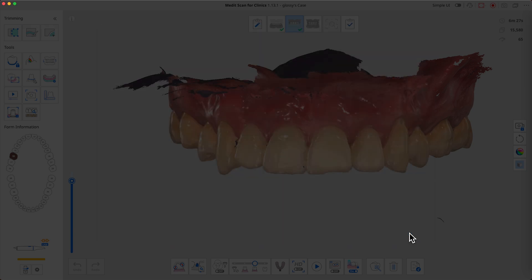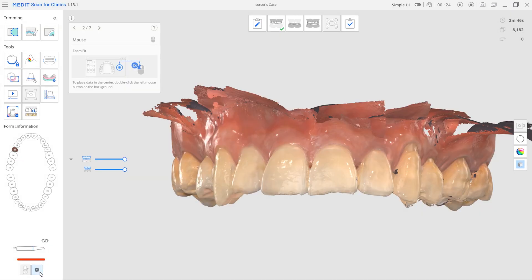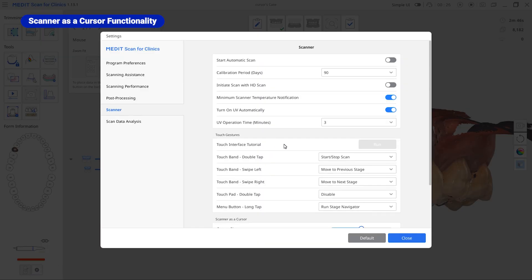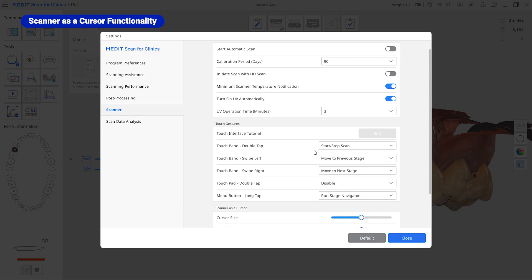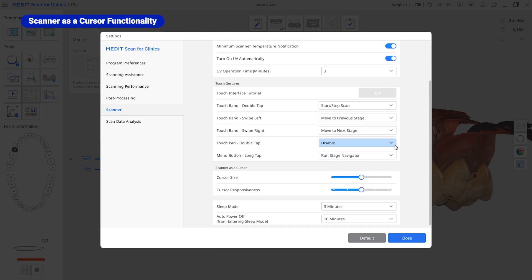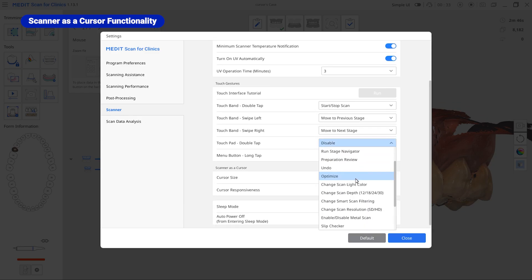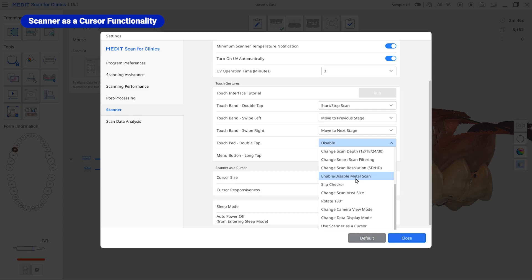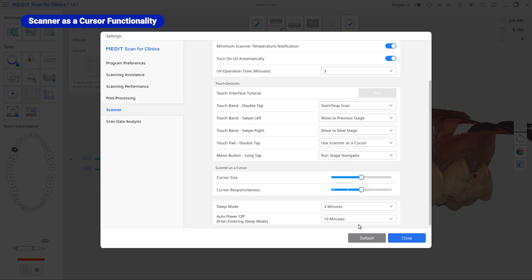A new cursor mode has been added to the scanner settings, providing a more intuitive way to interact with your device. Cursor mode can be activated in the scanner settings, and users can assign a specific gesture to trigger the cursor function.